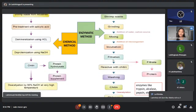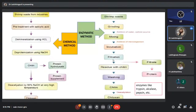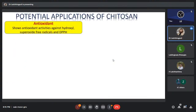In the enzymatic method, enzymes like papain, alkalase, and pepsin are also involved. So these are the production flowcharts of chitin and chitosan by chemical method and enzymatic method. If you are interested, these kinds of videos are available on YouTube. Now we have come to the applications of chitosan.